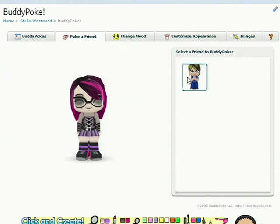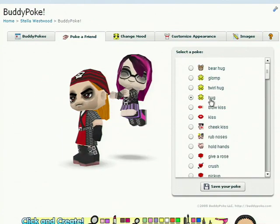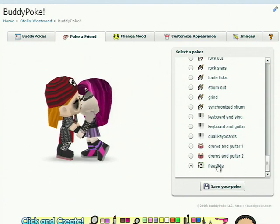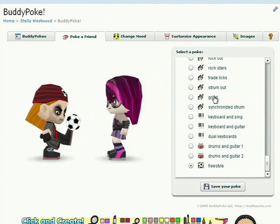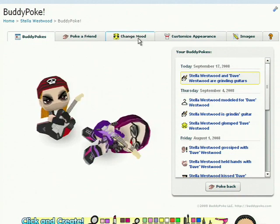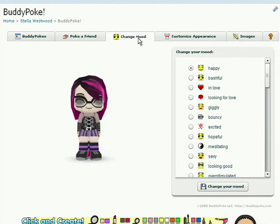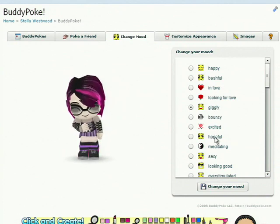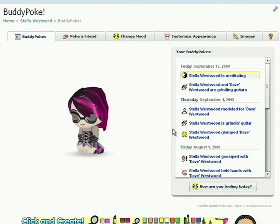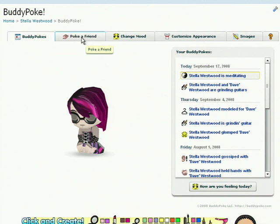And then you can basically poke a friend. We have glomp, hug, kissing. We have soccer for Brazilian fans. Guitars, that kind of thing. So let's save a poke. And for those people that initially add the app, they don't typically have many friends, so we have mood changes too — you can just be meditating. It's actually a very simple application to use. There's pretty much three things you can do: customize your avatar, change your mood, and poke a friend.